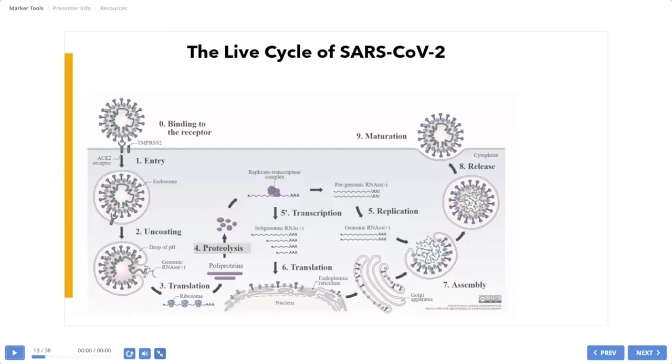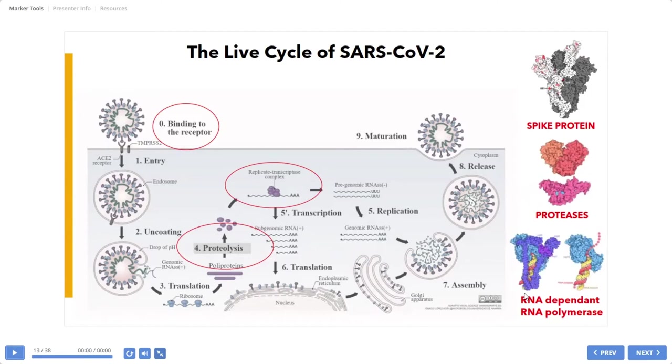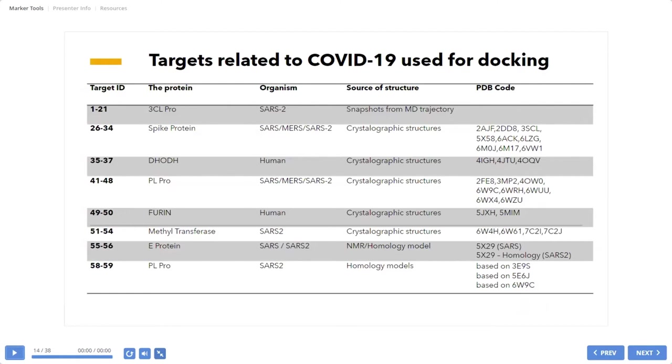If you like to study coronavirus, you need to know the life cycle. Here is the life cycle. And we can explore binding to the receptor. For this is responsible spike protein. Then proteolysis, proteases, and assembly of the virus and replication of the virus, transcription. We call here RNA-RNA dependent RNA polymerase. So here are a few targets that we studied in our crowdsource project.